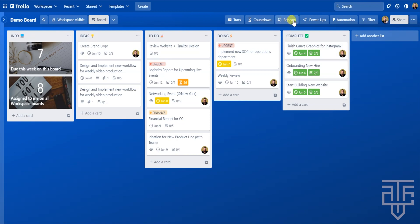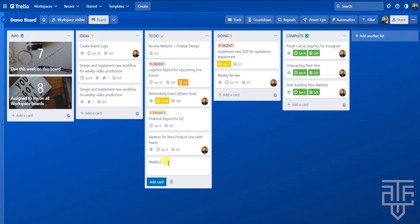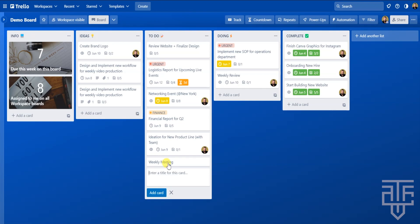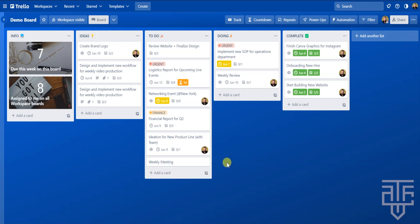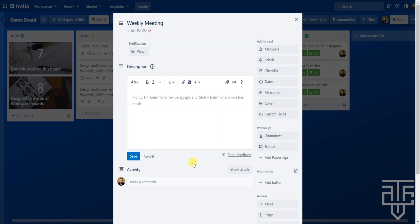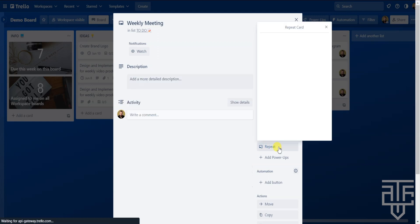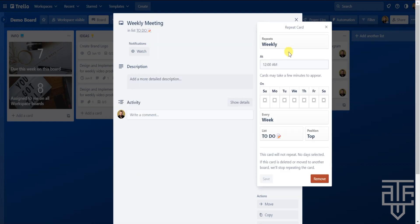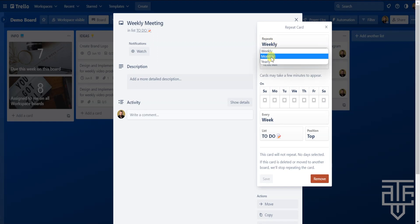Now on the main board, you can see the Card Repeater button has been added to the top menu. Let's say you want to repeat a card each week — for example, a weekly report, a weekly meeting, or posting content each week. Click into any card and on the right you'll see a Repeat button. Click it and a menu pops up. Click the dropdown and you can pick weekly, monthly, or yearly. For this case, we're doing weekly, and then you can pick the time at which the card repeats.